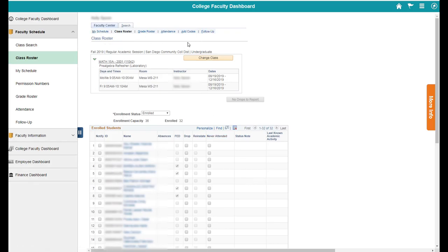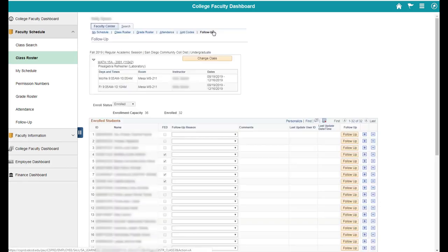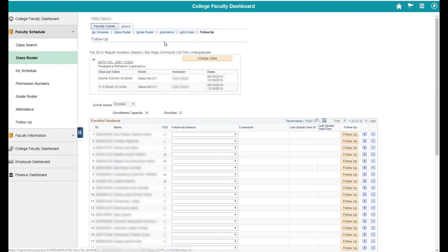If you're in your class roster, you can click the follow-up button and you'll see all of your students and your follow-up reason. Choose 'other' and then put in the comments which service you think might be helpful to them, and then click the follow-up button.